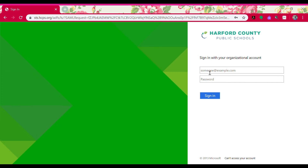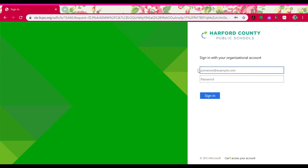So if I was logging in as a third through fifth grade student, I would do my first name Danielle, my last name Mooney, at hcps.org, and then I would put my password in. If I was a kindergarten through second grade student, I would type in my lunch pin number at student.hcps.org.